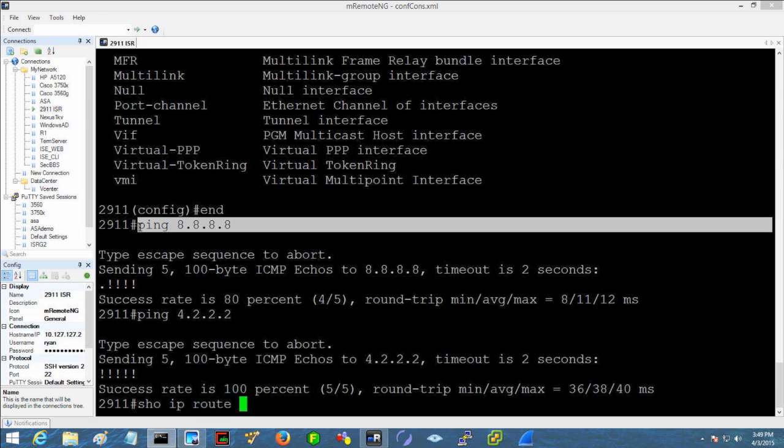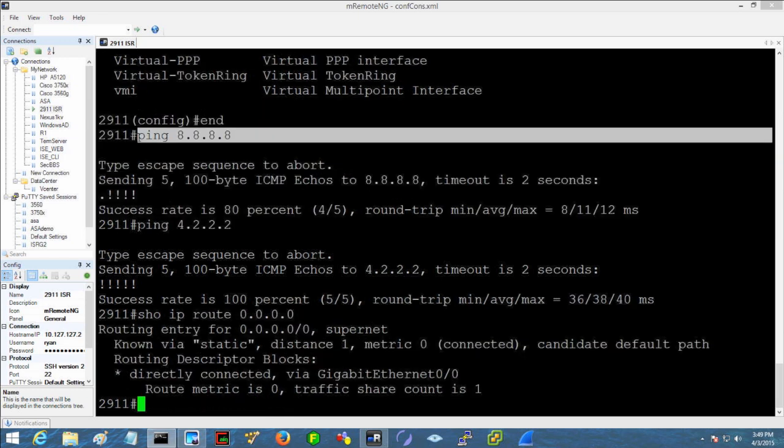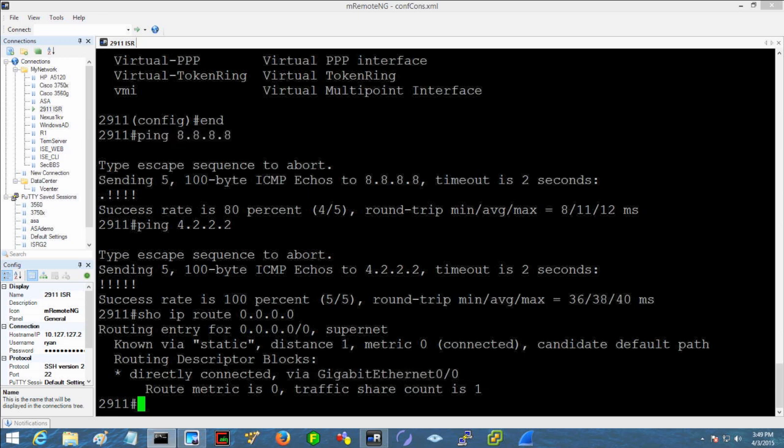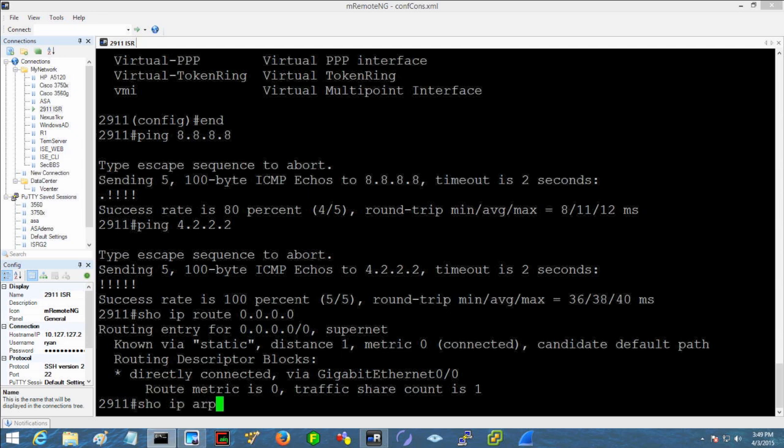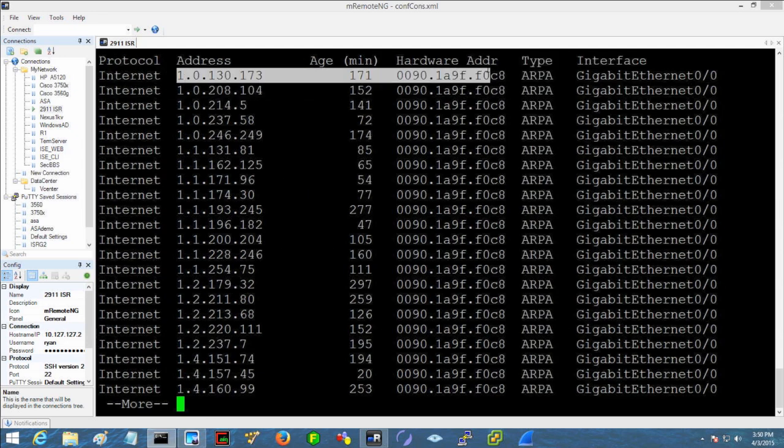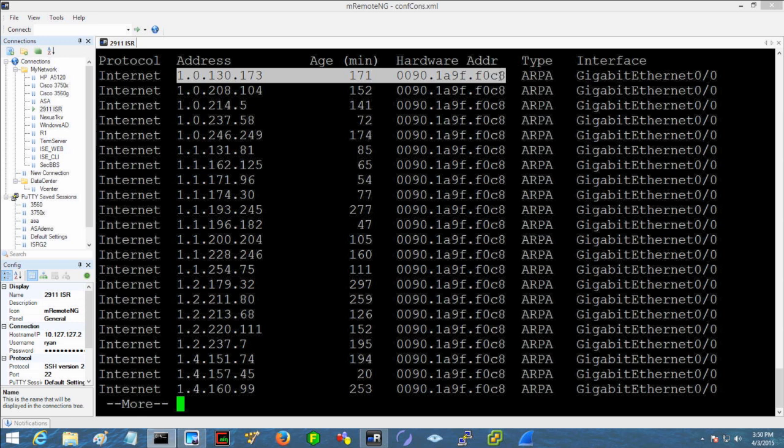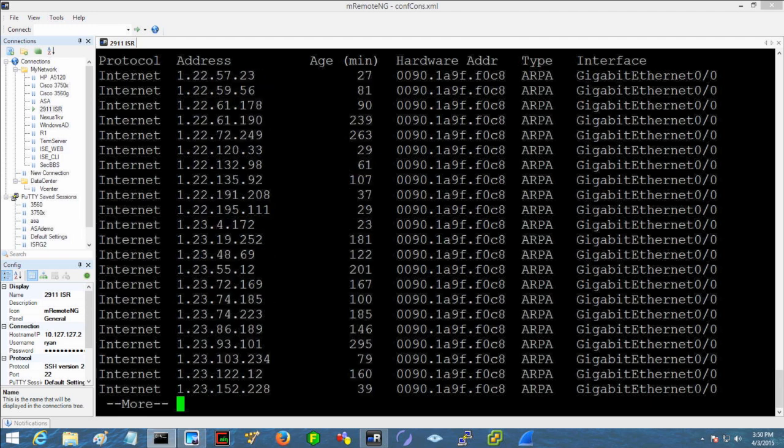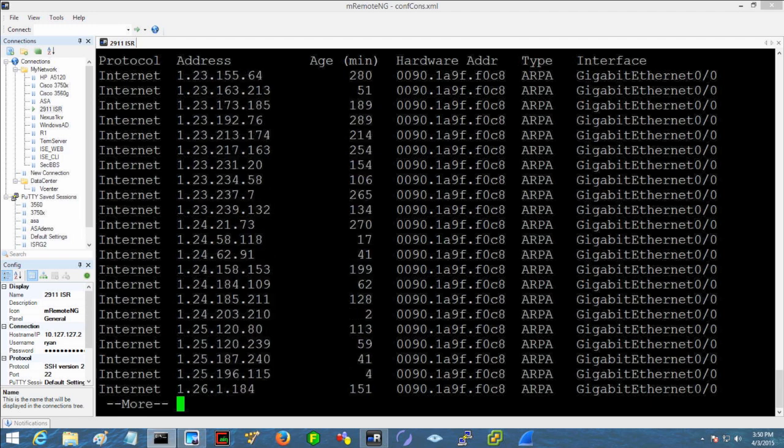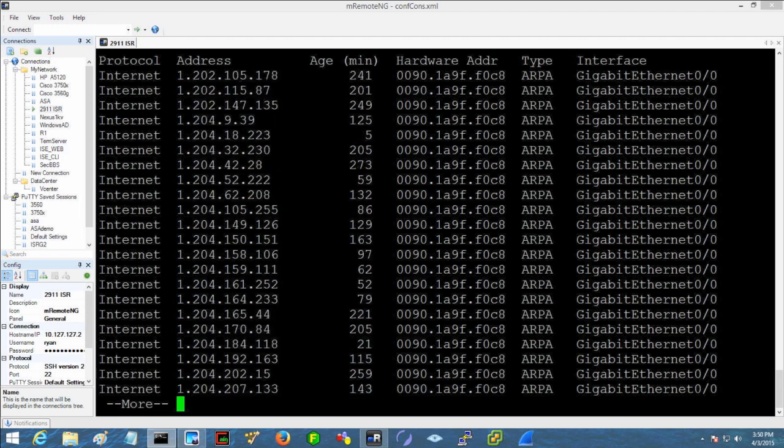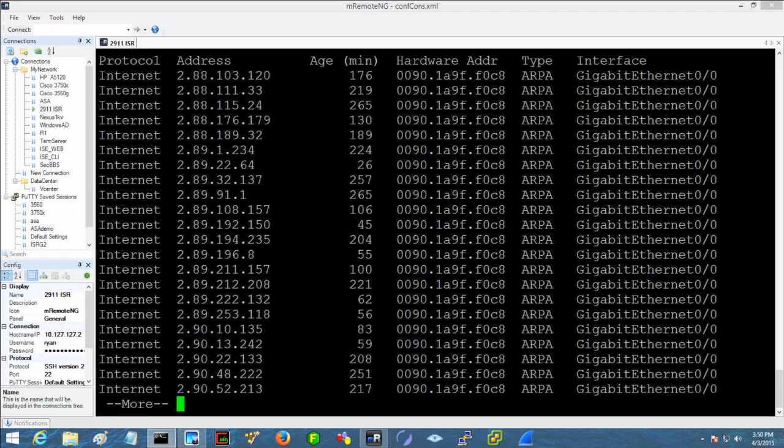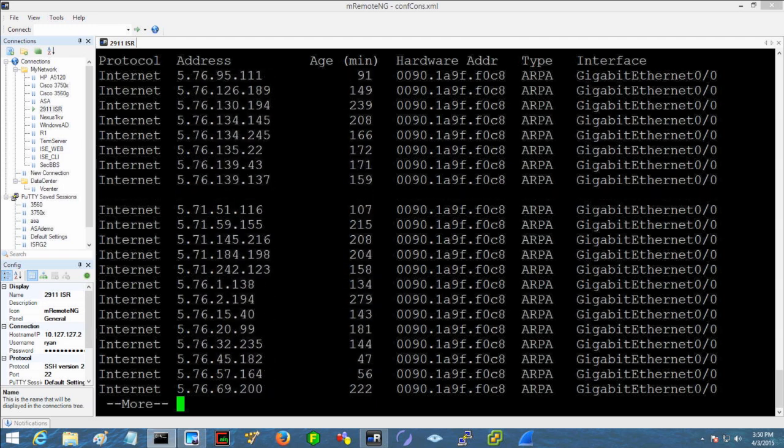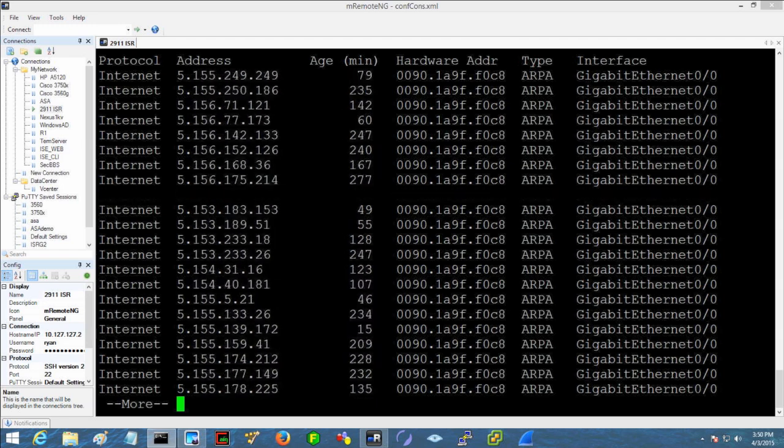Well again, looking at our routing table, show IP route, and let's just look at our default route. This is static and it's directly connected through gig zero zero. So all we're doing is arping. If I were to do a show IP ARP on this device, look at this, we're arping for every address on the internet and the answer is exactly the same. This is just the one network.